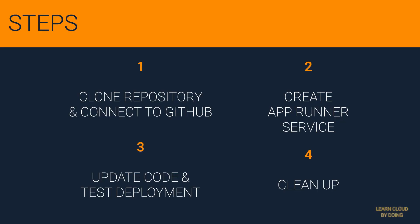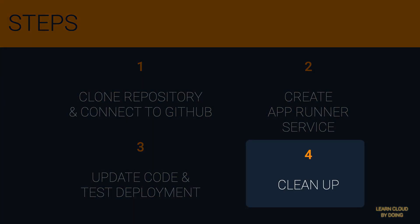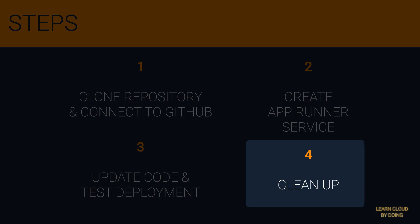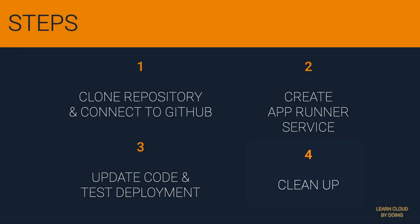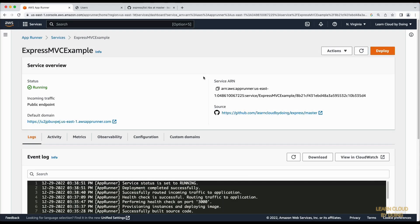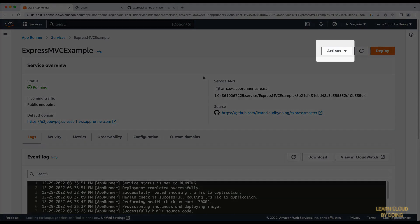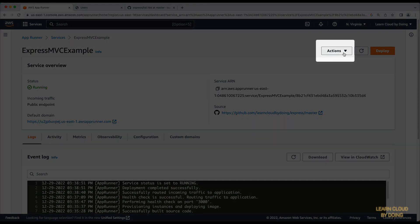Last step: Clean up. To clean up the resources created in this video, start with the AppRunner service.